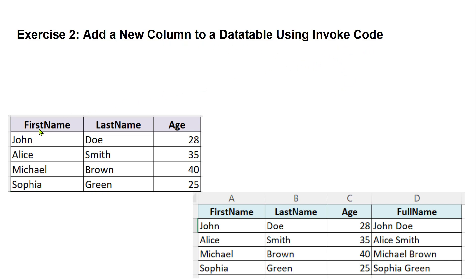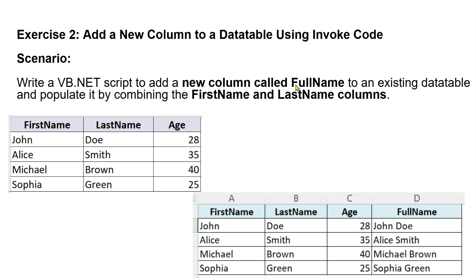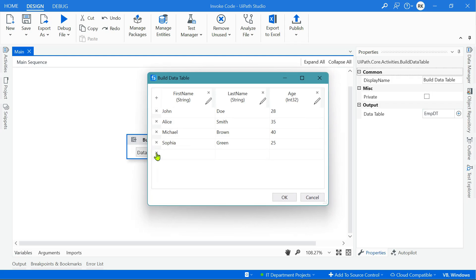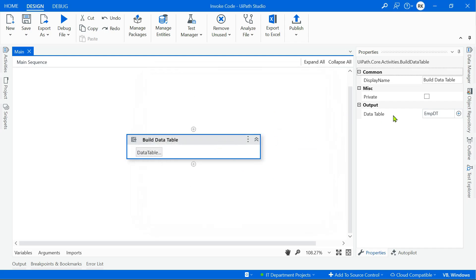The second exercise is: add a new column to a data table using invoke code. For example, the data table has First Name and Last Name columns, and the output should have a new column called Full Name that concatenates them — so John Doe would appear as the full name. Let's see how this can be done in UiPath Studio.